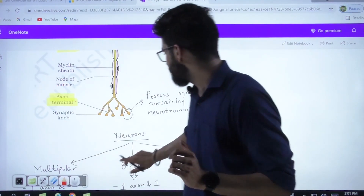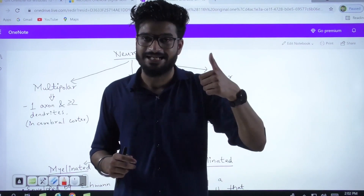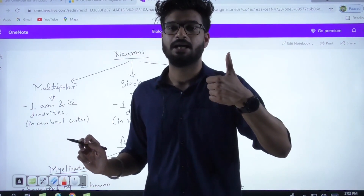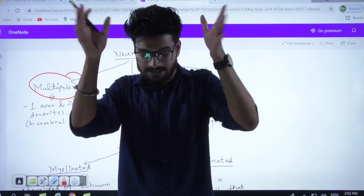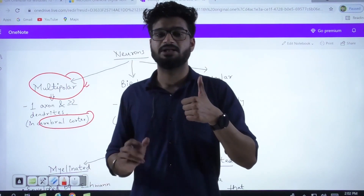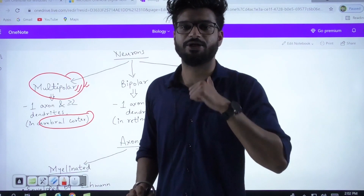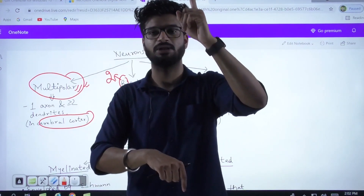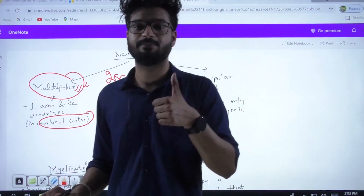Now let's see what kinds of neurons there are. Based on appendages — dendrites and axons — if the neuron contains two or more dendrites and a single axon, it is termed a multipolar neuron. It has multiple poles, multiple dendrites and an axon. These are the neurons present in your cerebral cortex — the most important and biggest part of your brain — which contains multipolar neurons.